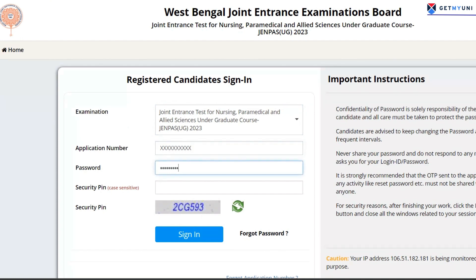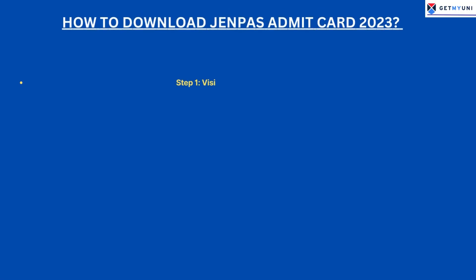Candidates can follow the steps provided below to download the Admit Card. Step 1: Visit the official WBJEE website. Step 2: Click on Download Admit Card.